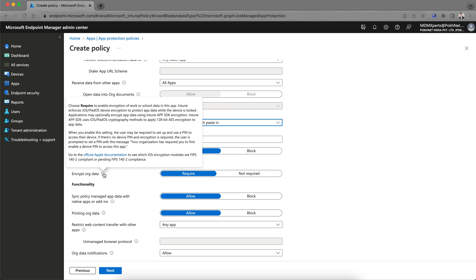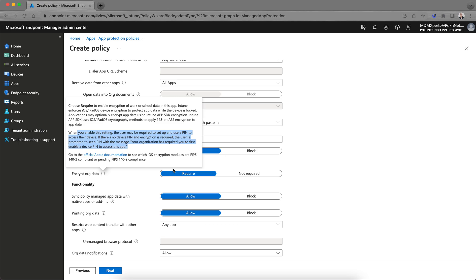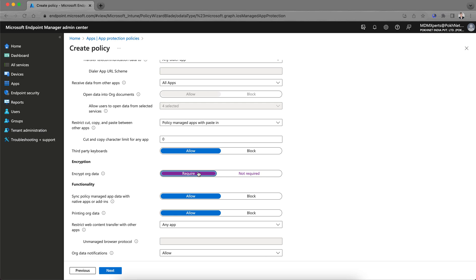If you select 'Required' for encryption, it will prompt users to set a device PIN. When this setting is enabled, the user may be required to set up and use a PIN to access their device. If there is no device PIN, encryption is required and the user is prompted to set one. If you don't want to force a device passcode, selecting 'Required' will invoke users to set a PIN at the app level — for example, at the Outlook level.